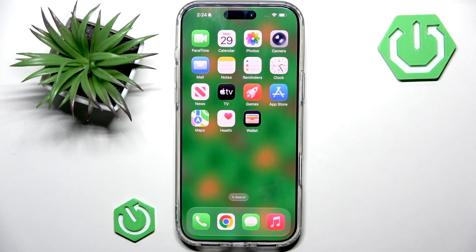Hello, welcome back to our channel. And in this video, I will show you how to change the clock style on your iPhone 17 Pro Max.